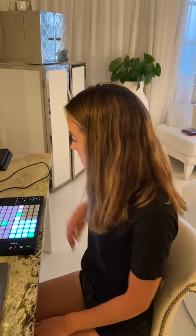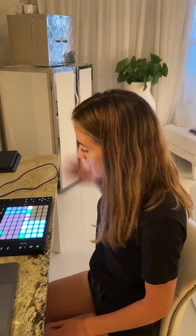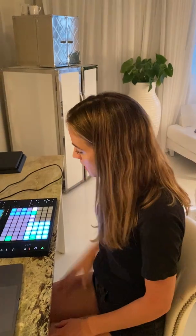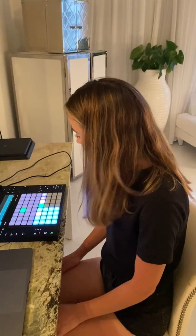Now you have a beat and you can continue to duplicate and add on to what you have. This is a cool way to make your first beat on Ableton Push 2.